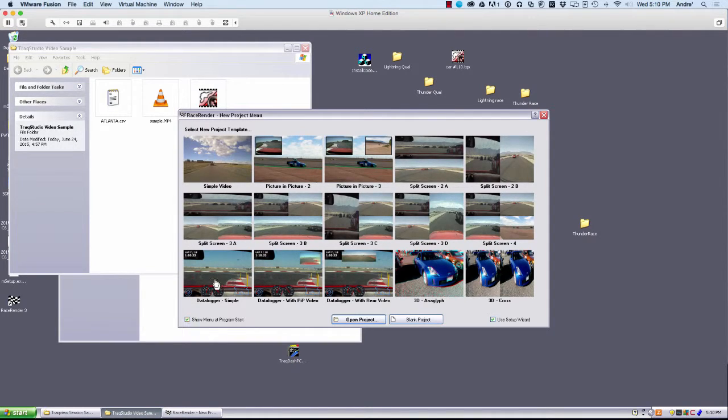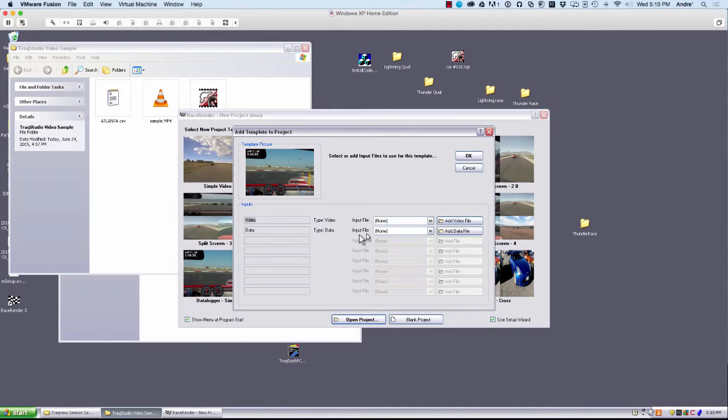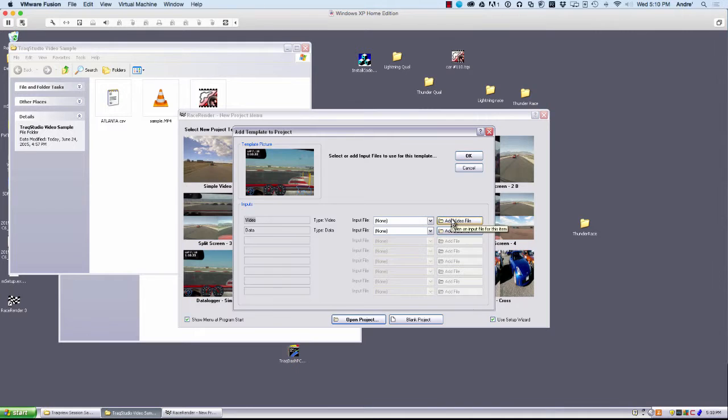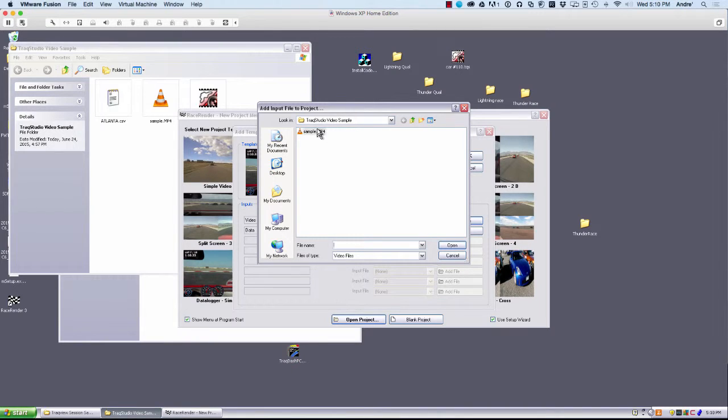It comes with nice templates. We're going to select the Data Logger Simple. And then it's going to ask us where our files are that we want to put together. Click Add Video. And we select our video.